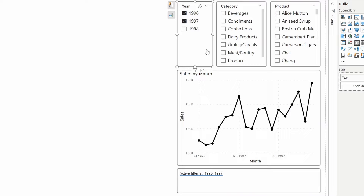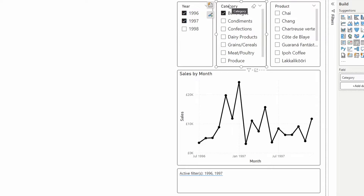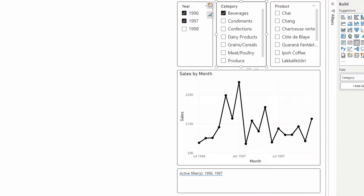However, in our scenario we have multiple slicers we want to keep tabs on — for example, year and category. We want to show them in the active filters area at the bottom with a prefix indicating which slicer they come from, so year selections are prefixed by 'Year' and category selections by 'Category'. And if nothing is being selected across all slicers, we still want to show 'No Selection'.